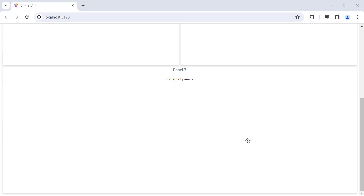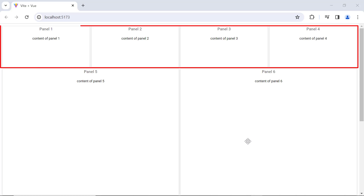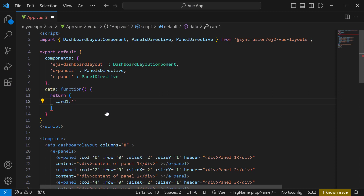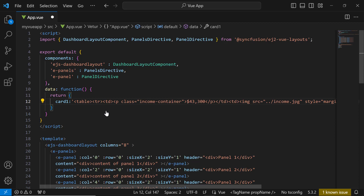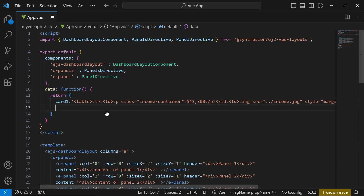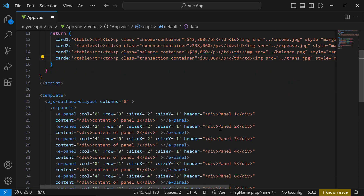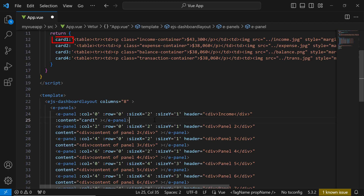Next, I will start adding content to the panels. First, let me design the four panels that display information about income, expenses, balances, and transactions. To start with, I will design the first card. I define a property named card1 inside the data function. Within it, I add an HTML table element with a paragraph tag and an image tag to display the total income value. Similarly, I define three more properties — card2, card3, and card4 — to design the content. Now I need to set this content to the appropriate cards. I replace the existing title of the first panel with income and replace the existing content by assigning the property card1.